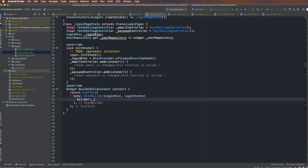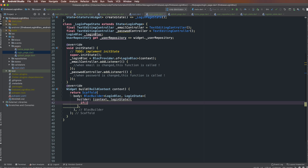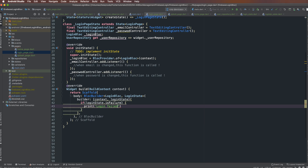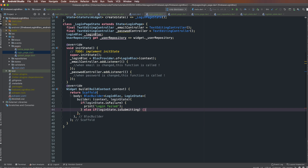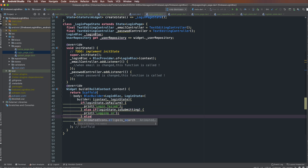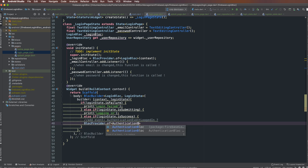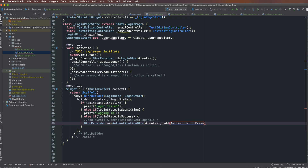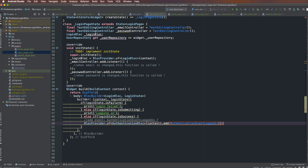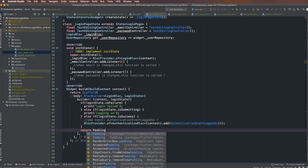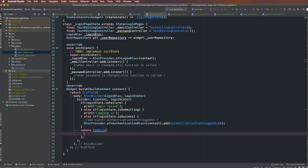The builder is a function of context and LoginState. I check: if LoginState is failure, show login failure; if it is submitting, show login loading; if it is success, navigate and add the AuthenticationLoggedIn event to the AuthenticationBloc — meaning the user has logged into the system. The authentication state becomes AuthenticationLoggedIn.